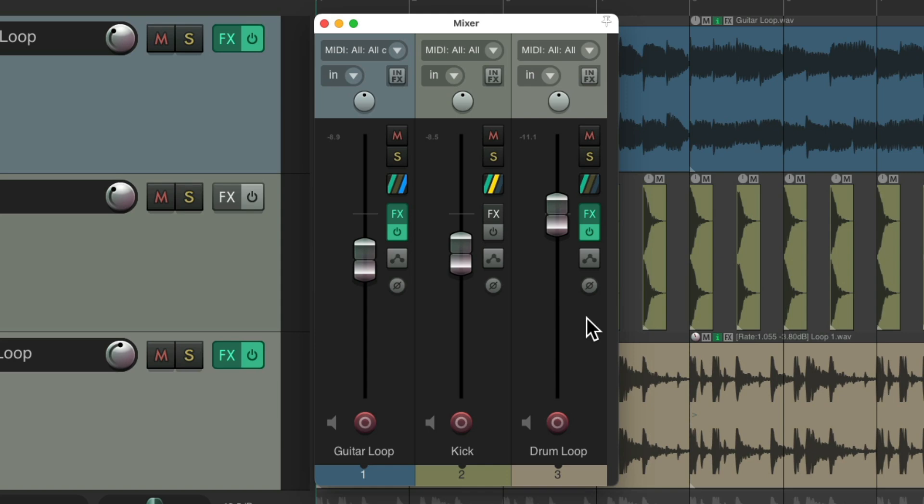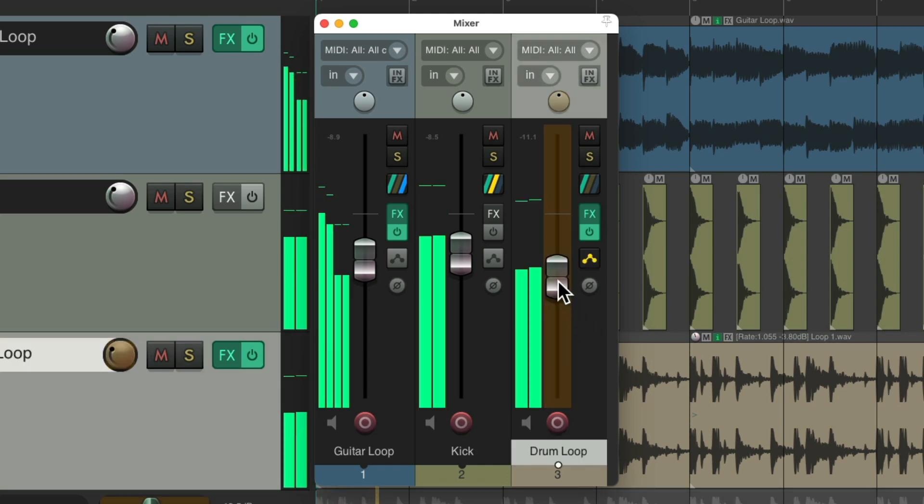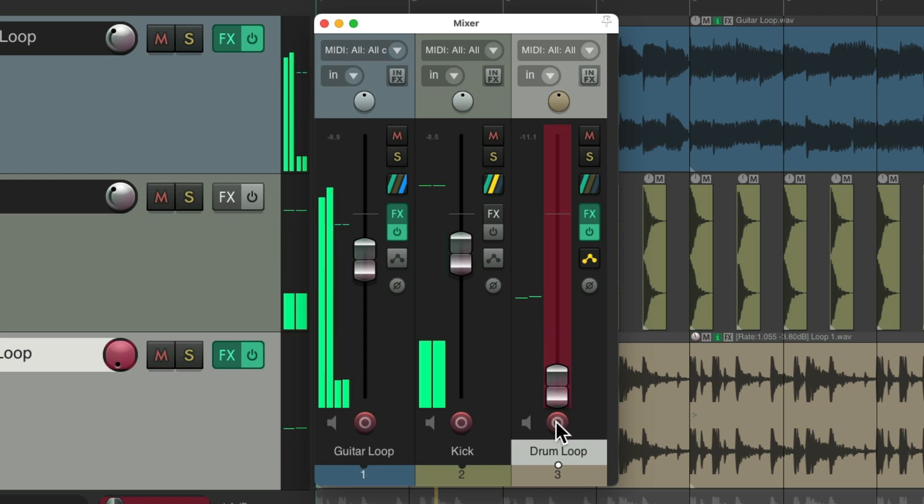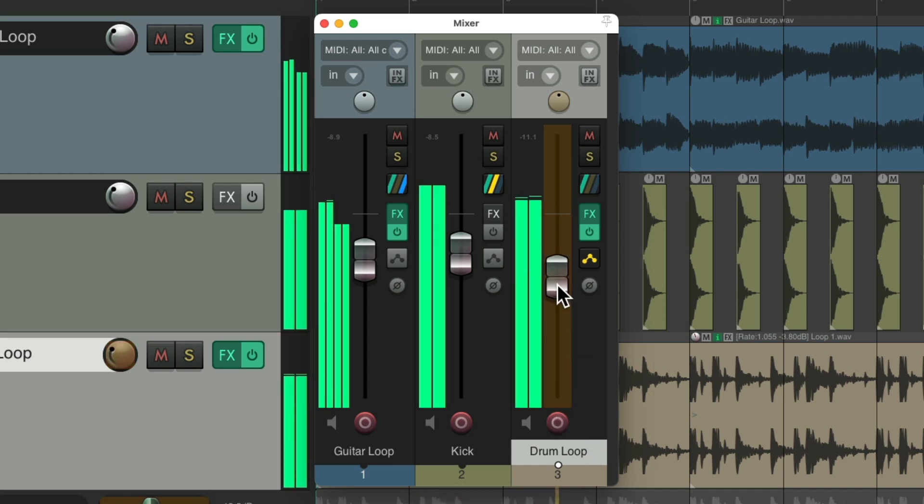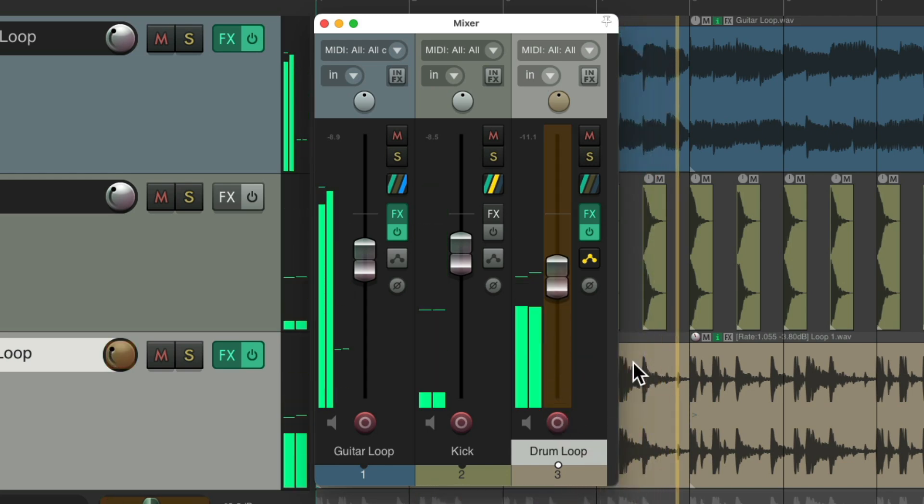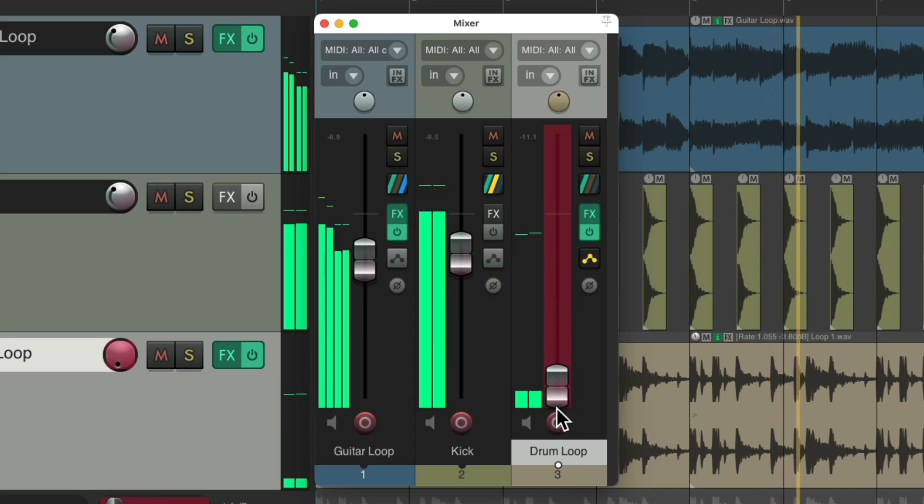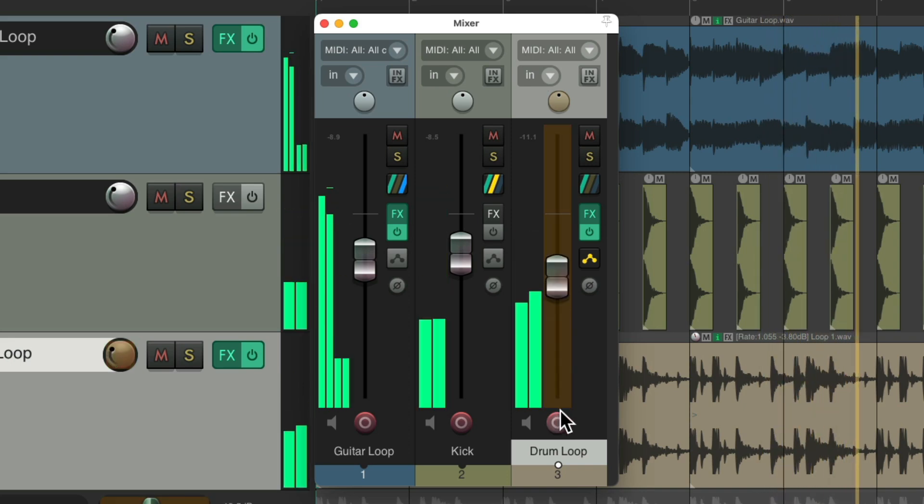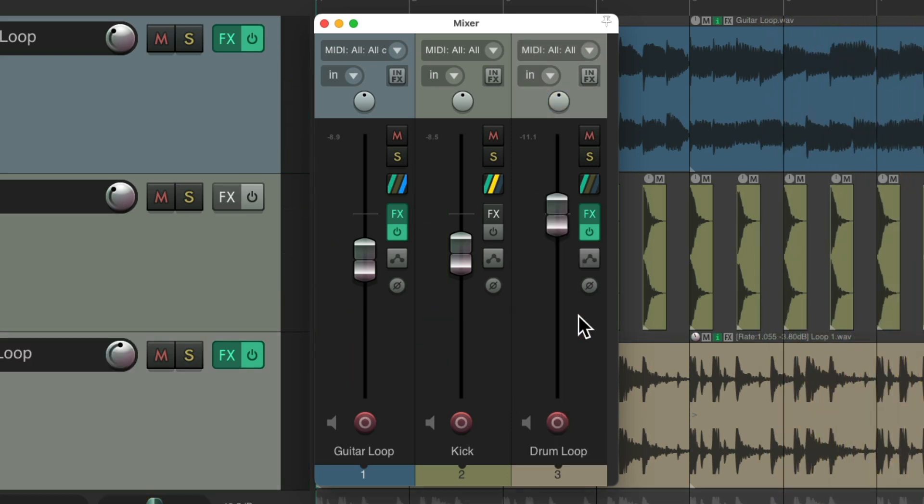Just select the track, hit the keyboard shortcut, and I'm ready to go. Hit it again, and we're back to Trim Read.